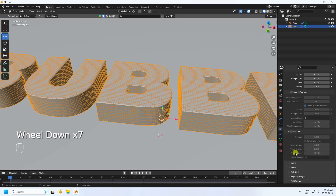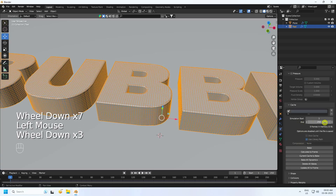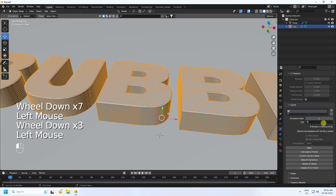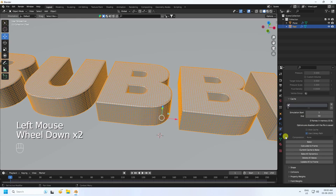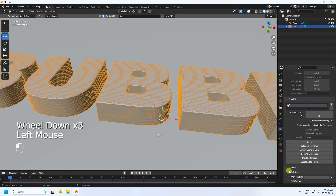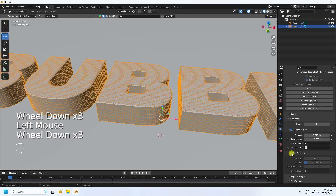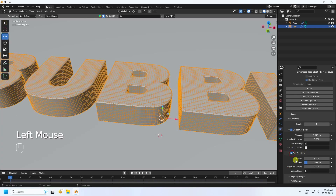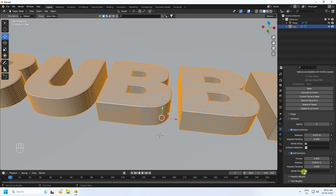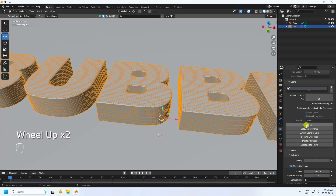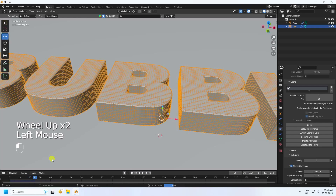Set Stiffness values all to 20, and Blend to 30. Go to the Cache section, set End Frame to 50. Under Collision, check Self Collision and set Distance to 0.015. Then click Bake All.